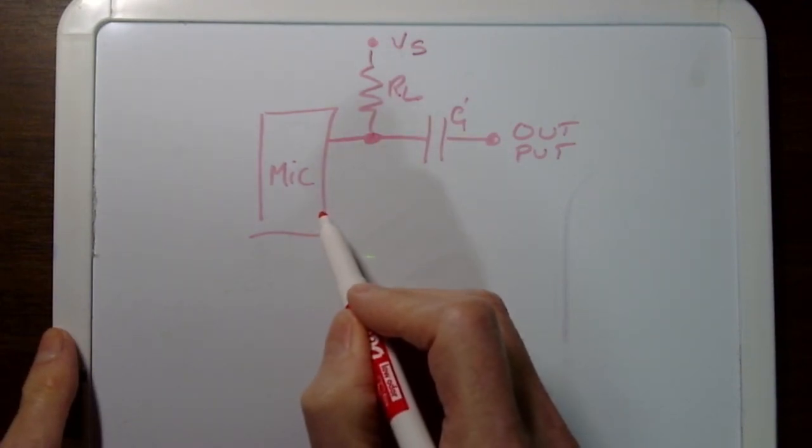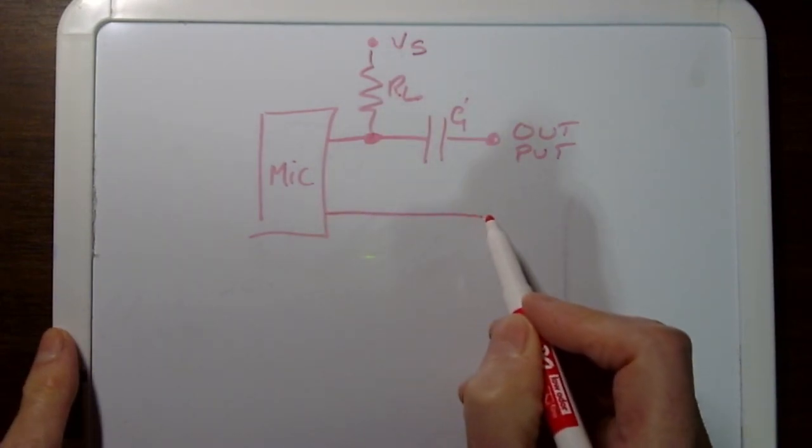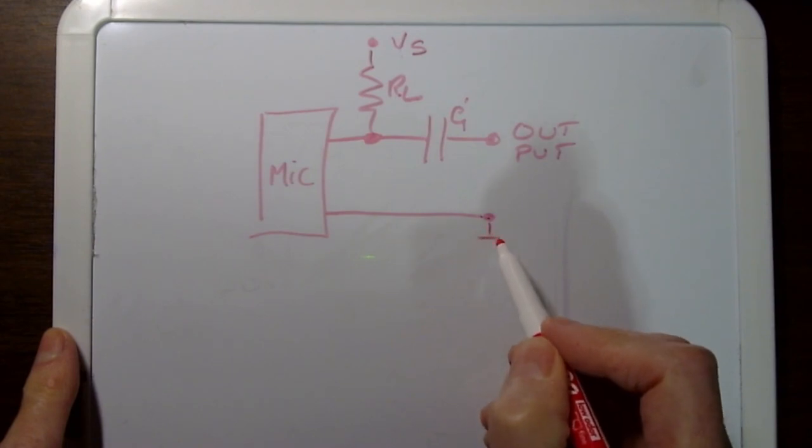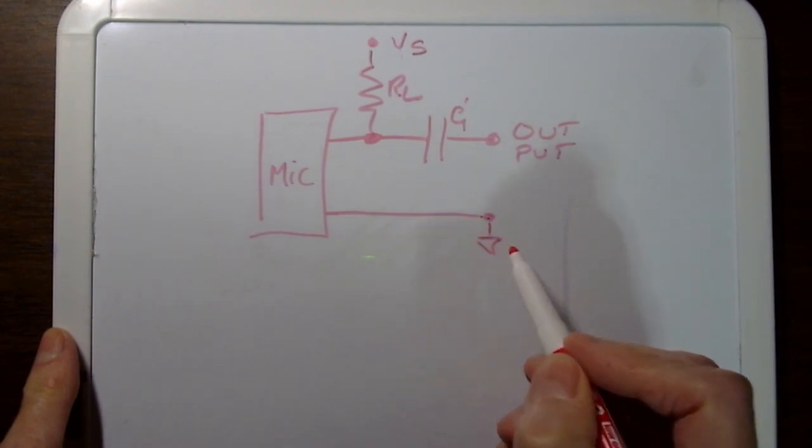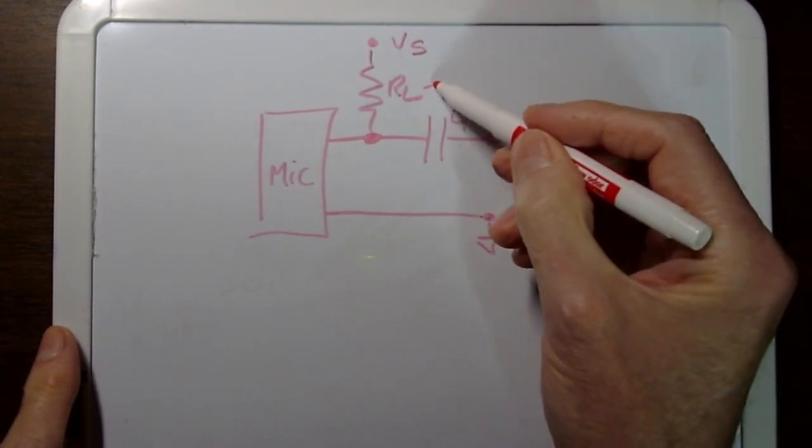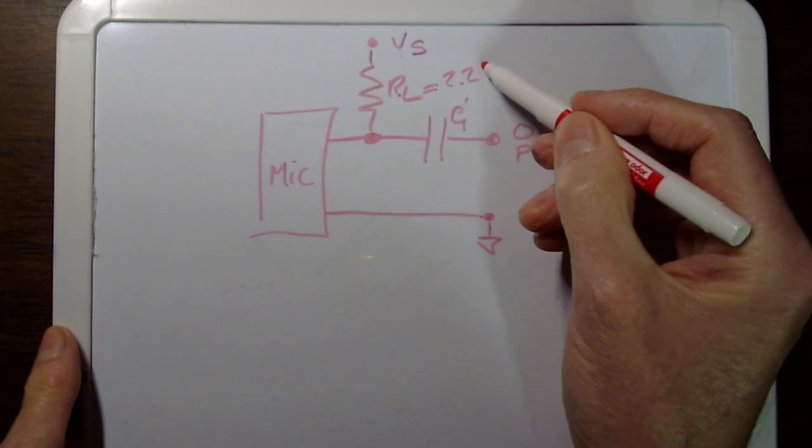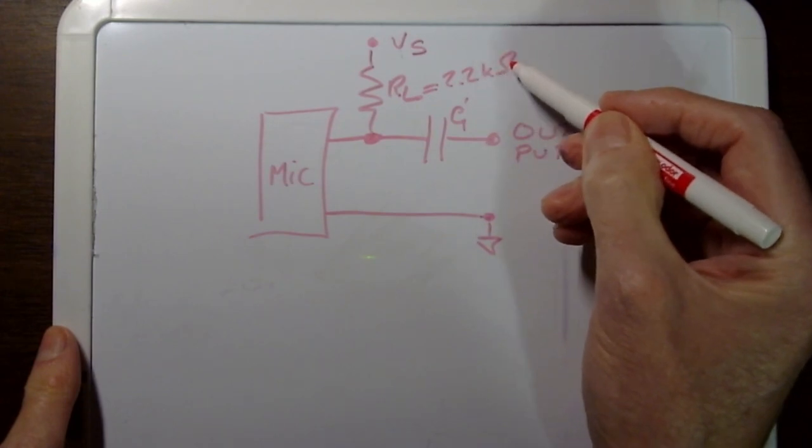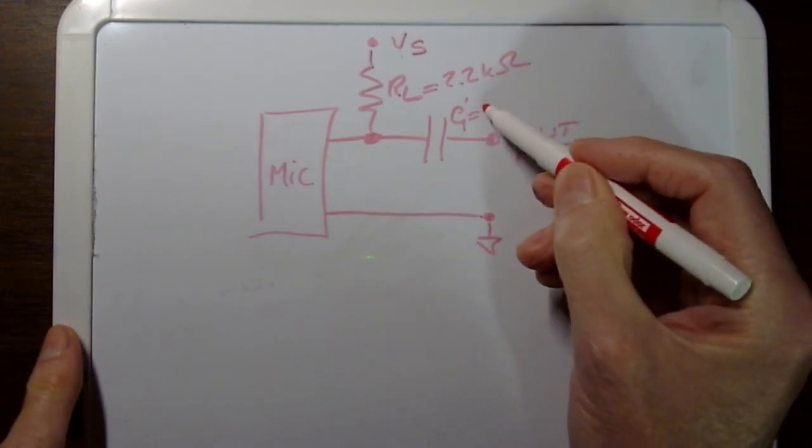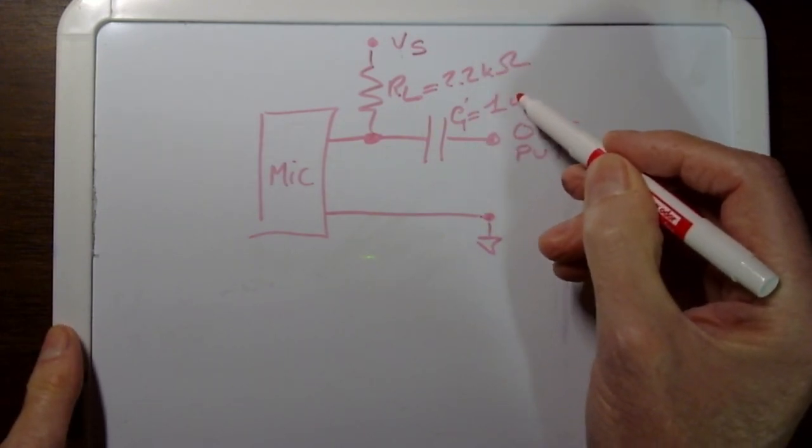You have the VS here, and here you have resistance RL.